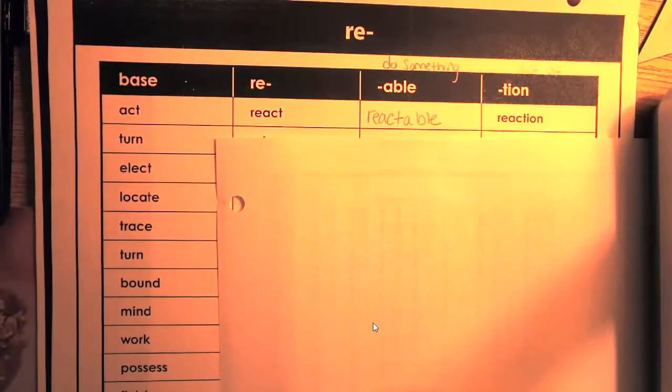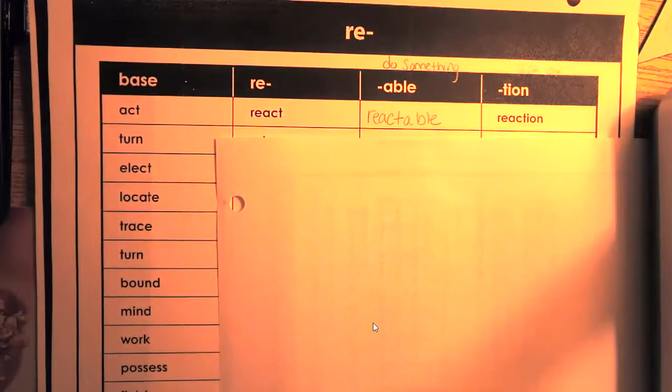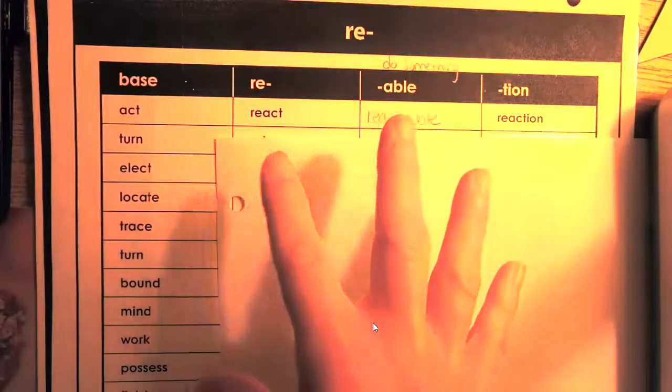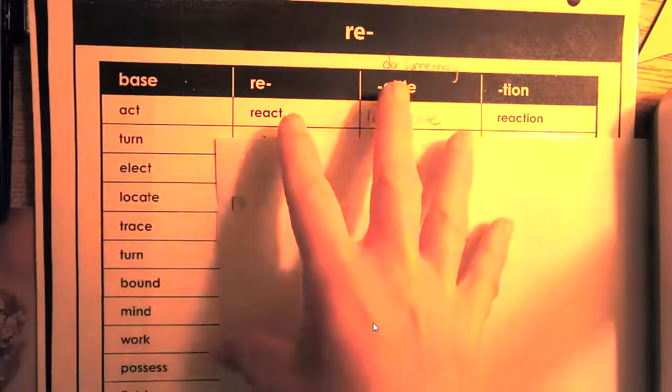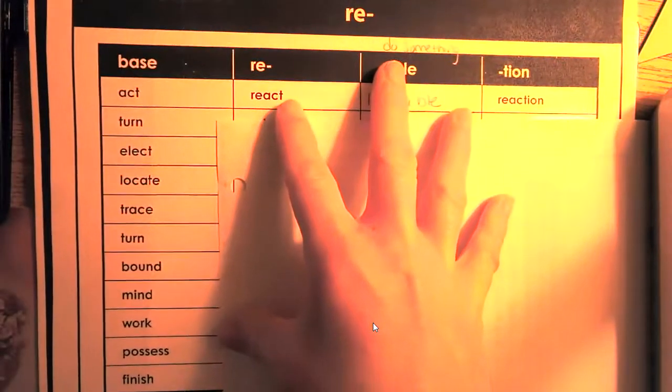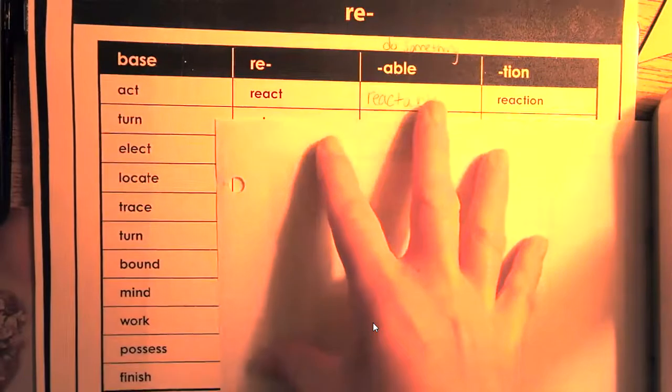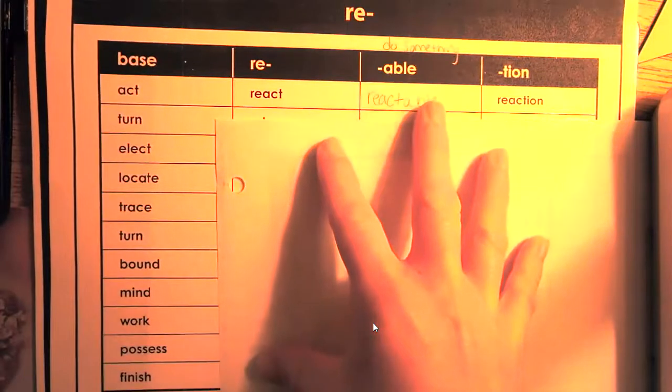All right, boys and girls. Nice job today. Make sure you take a picture of your work. So you're going to take a picture of your chart filled in and your three questions.